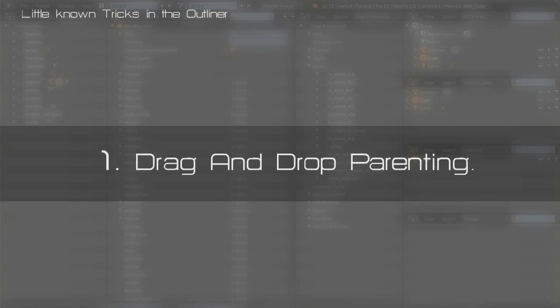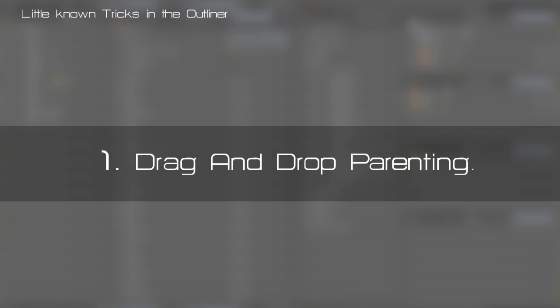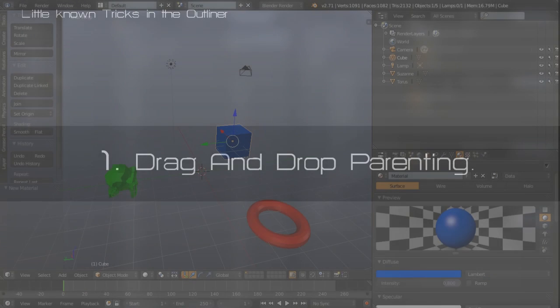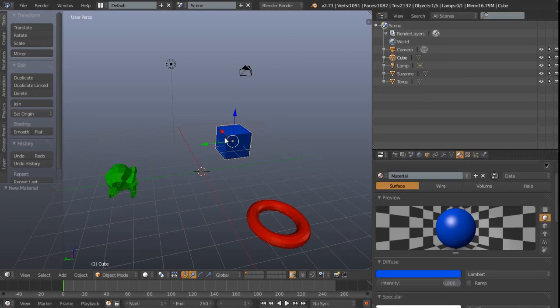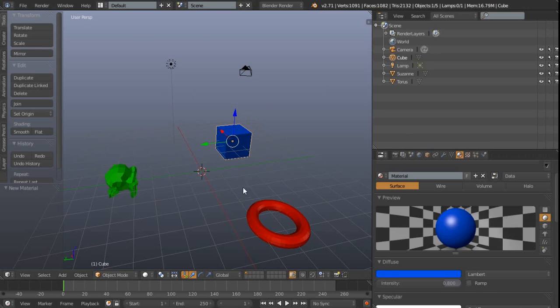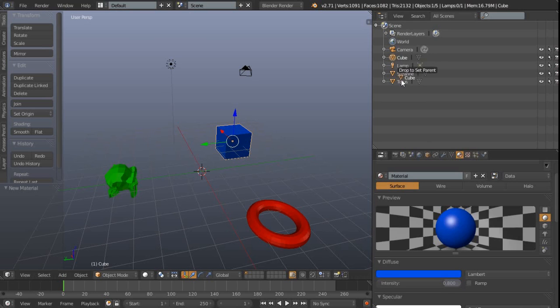Number one is drag and drop parenting. Here I've got this cube, I'd like to parent it to this torus. One way I could do is obviously shift select them and use Ctrl P, or we could left click on the mesh symbol itself and then just click and drag and we get this little drop to set parent, so I'm just going to let go now.